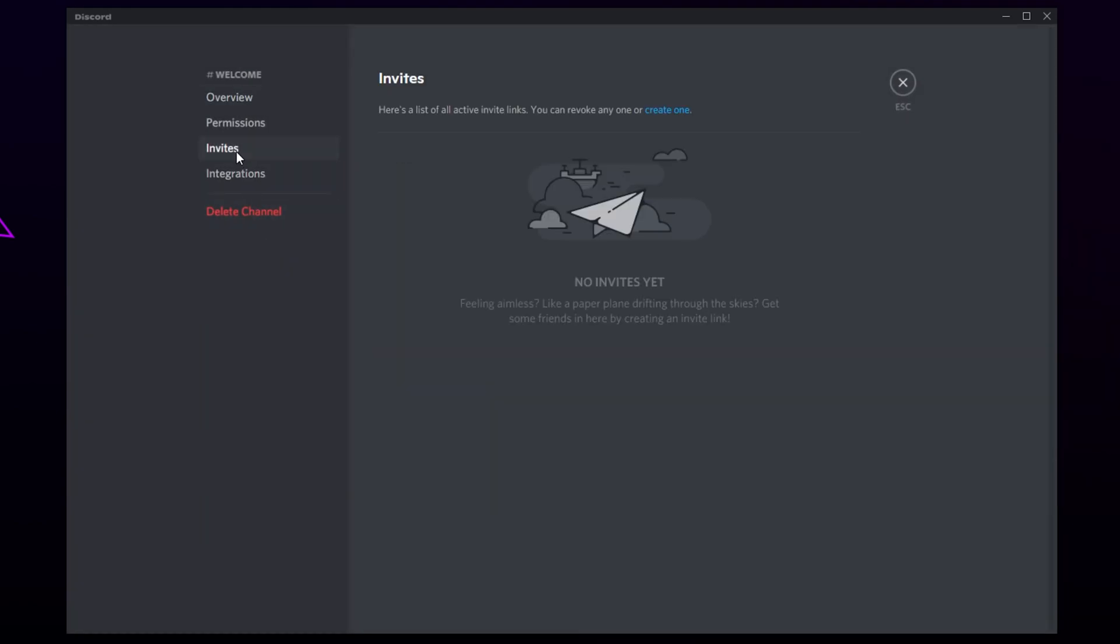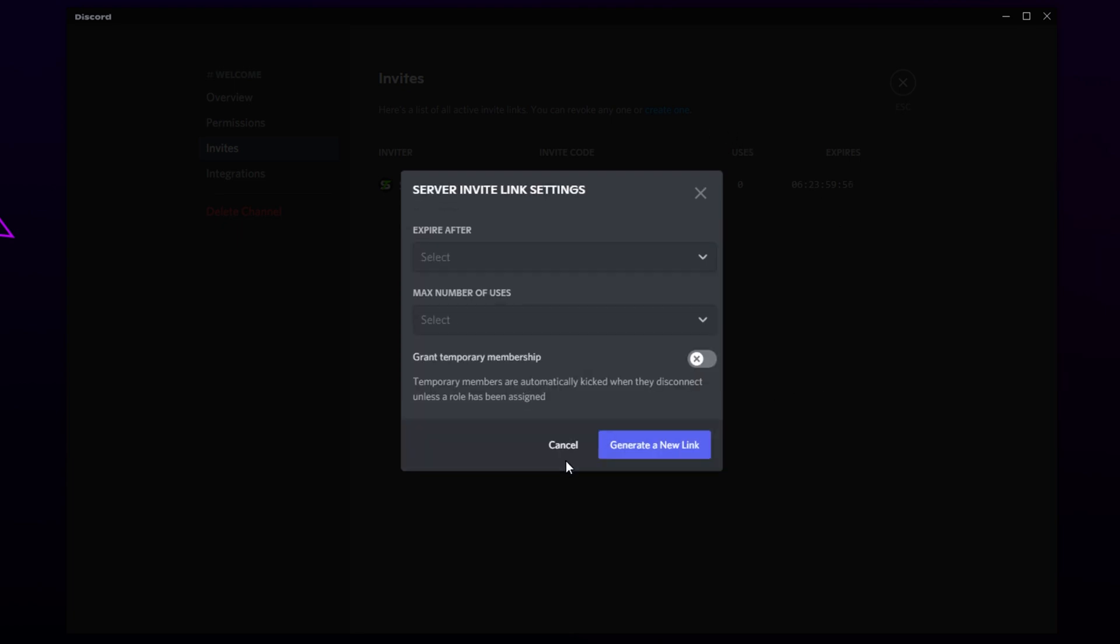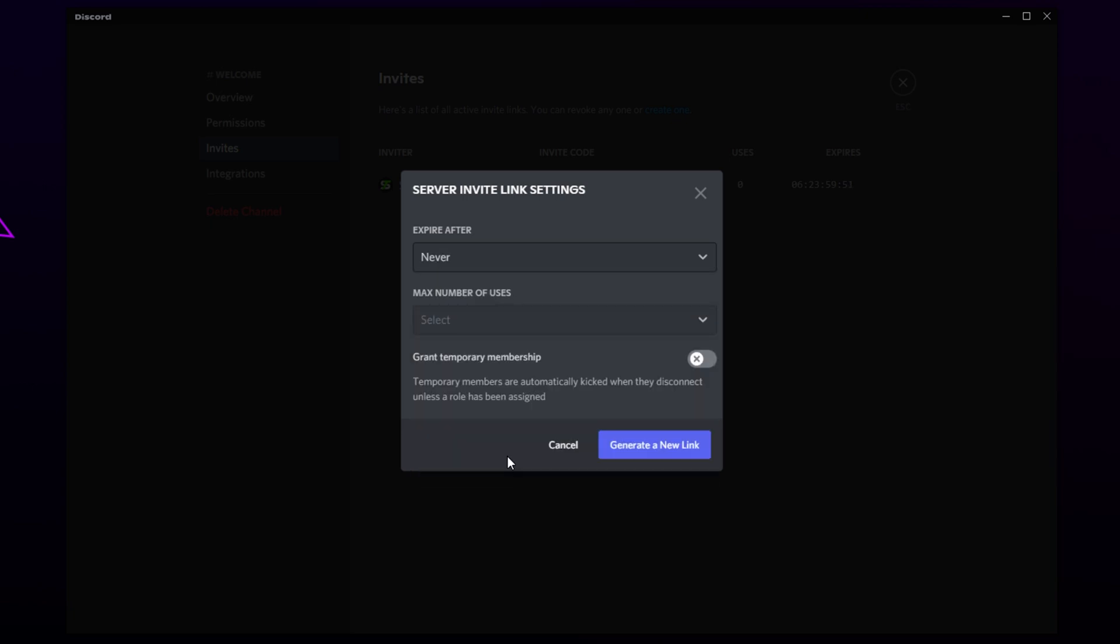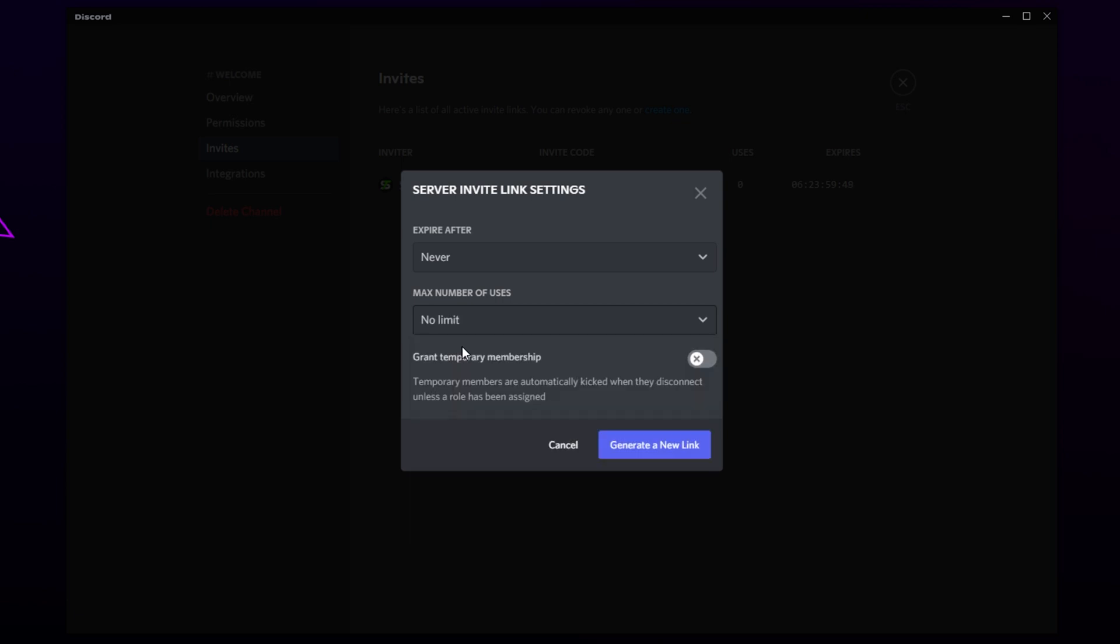Select Invites. Choose to create one. Click where it says Edit Invite Link. Select the Expire After drop menu and choose Never. Set the max number of uses to Unlimited.